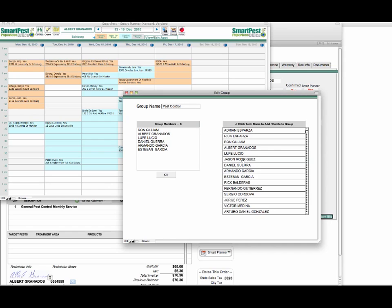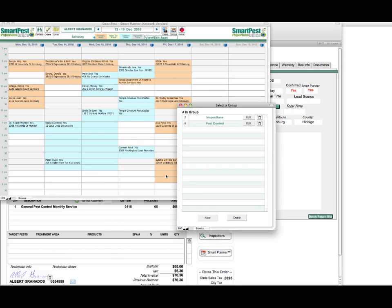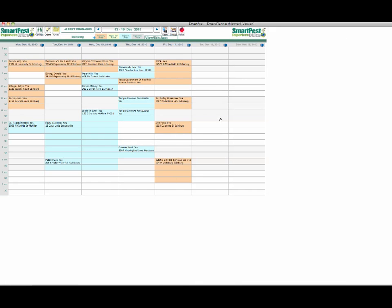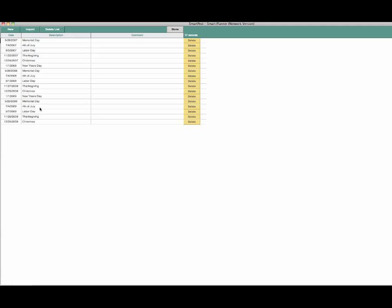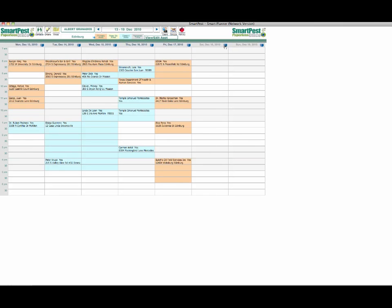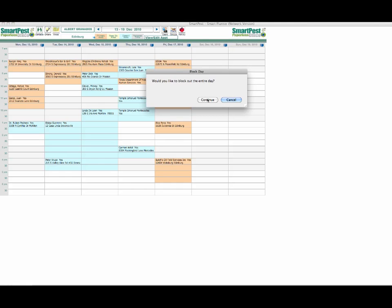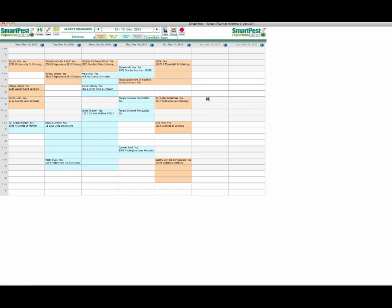Click done, and the third button here is a holiday button. I can select the actual dates of each of the holidays. The blue box is a box that we use to block out personal time for an entire day. If I wanted to block out this Saturday for instance, I click that box, continue, and you'll notice the whole day is blocked out. This would tell smart planner that it can't schedule anything for that day.